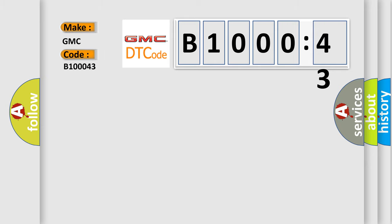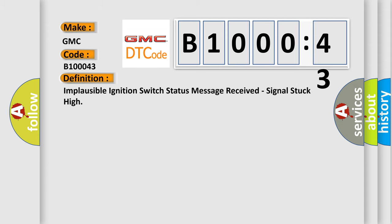The basic definition is: implausible ignition switch status message received, signal stuck high. And now this is a short description of this DTC code.